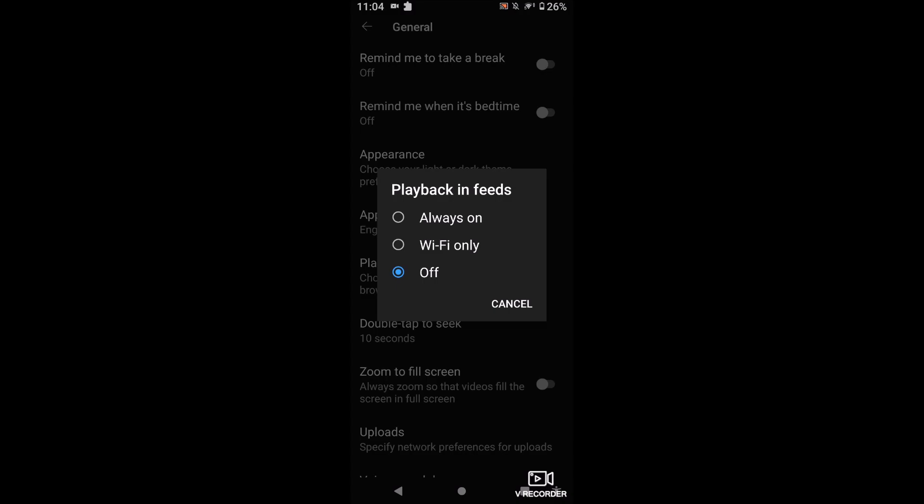I have it set to Off — before it was set to Wi-Fi only. I recommend only these two settings, because if you have it always on, as you're scrolling through your YouTube it's going to be eating up your data for no reason. Videos you don't even want to watch are going to start auto-playing and eating up your data. Unless you have unlimited data and don't care, turn this off or set it to Wi-Fi only.